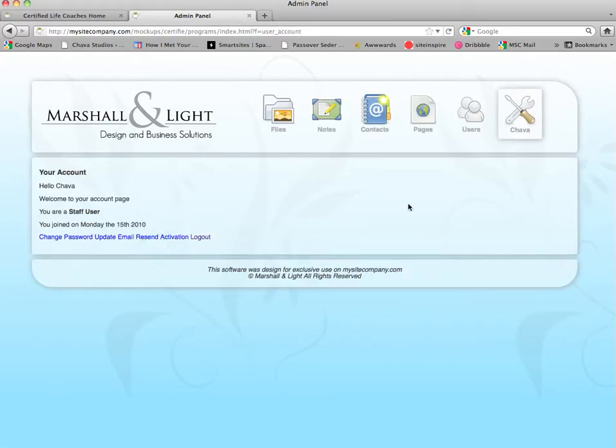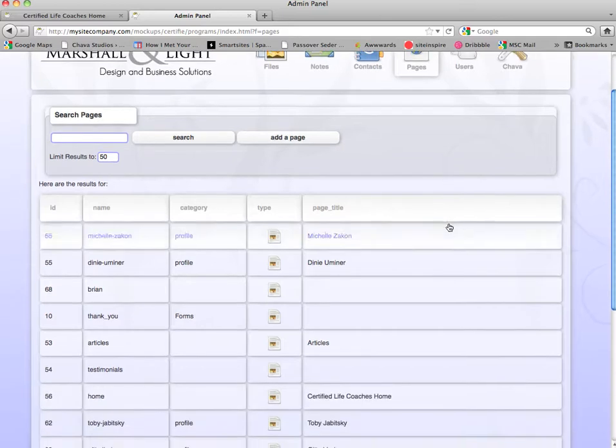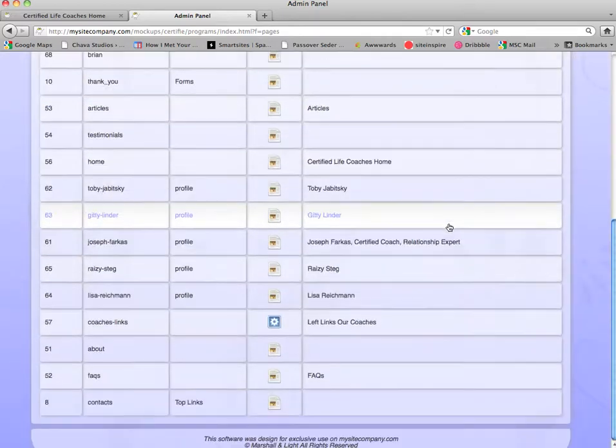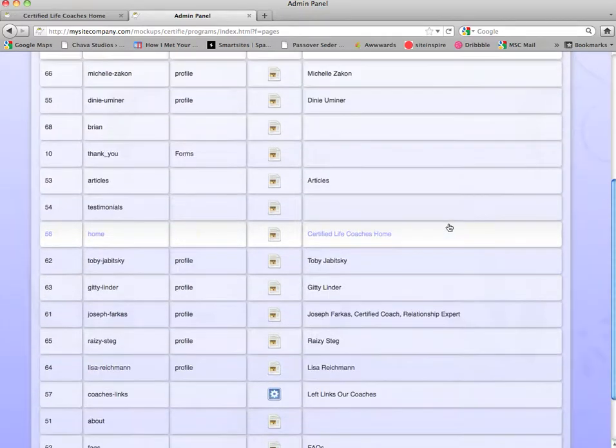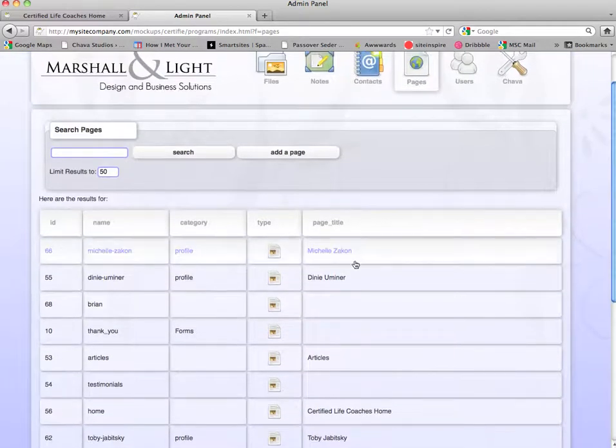Now you're at your editing panel. Since we're doing page updates, we're going to click pages. This will bring up a list of all the pages on your site. We will edit Dini's page today.